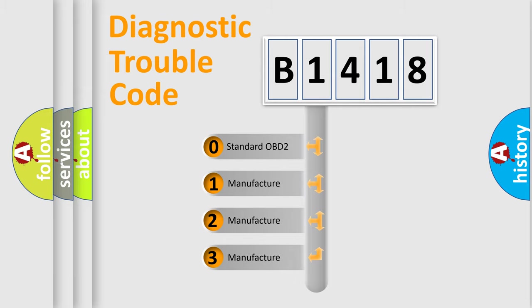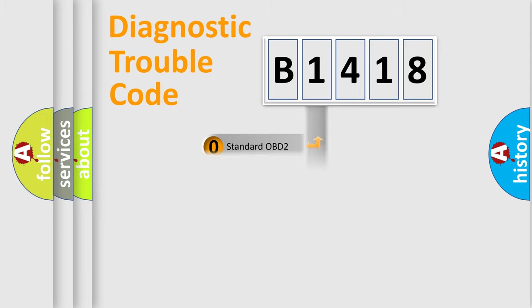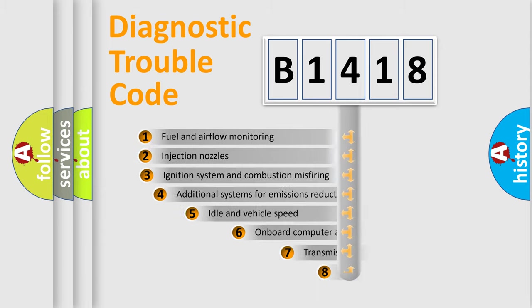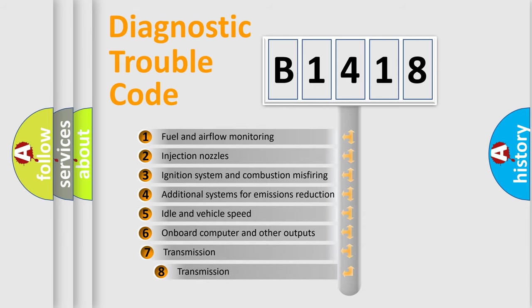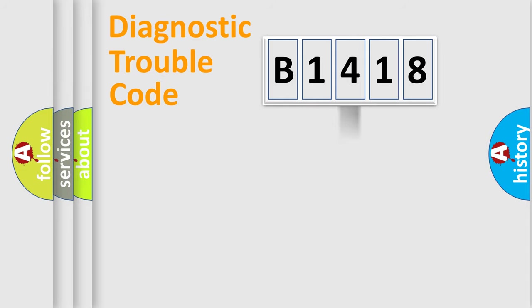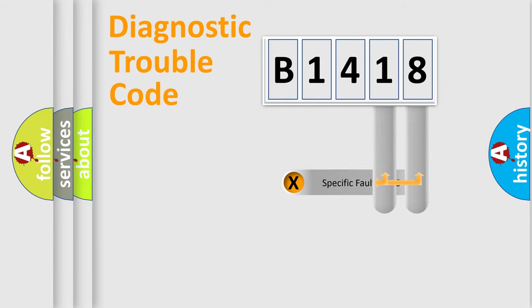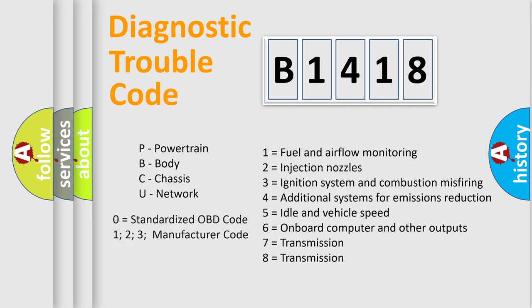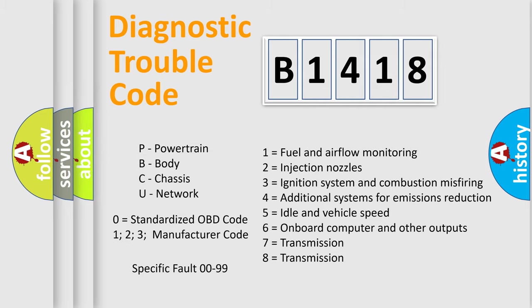If the second character is expressed as zero, it is a standardized error. In the case of numbers 1, 2, 3, it is a manufacturer-specific expression of the car-specific error. The third character specifies a subset of errors. The distribution shown is valid only for the standardized DTC code. Only the last two characters define the specific fault of the group. Let's not forget that such a division is valid only if the other character code is expressed by the number zero.